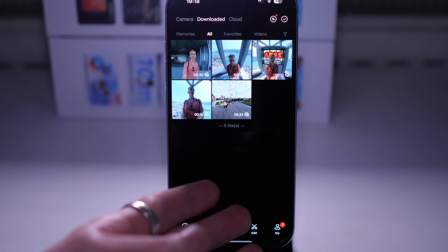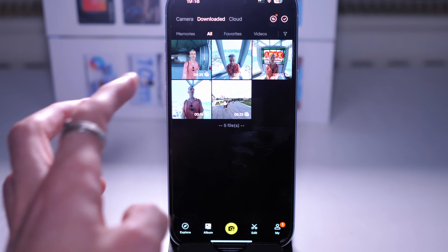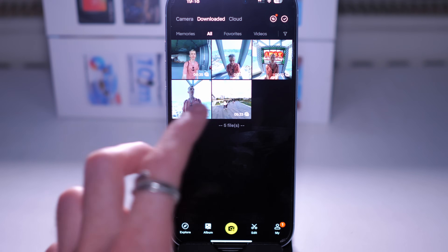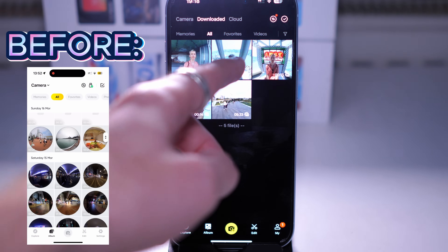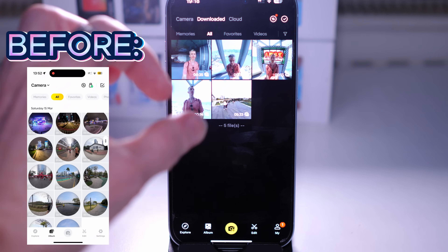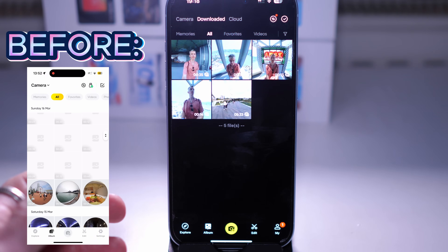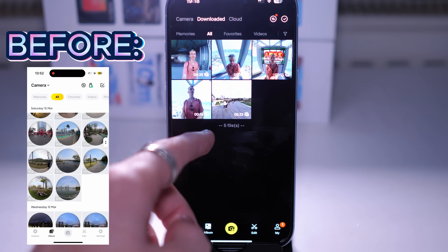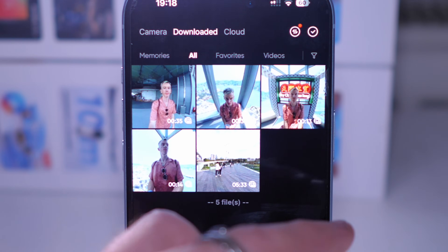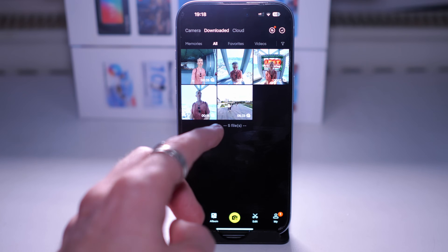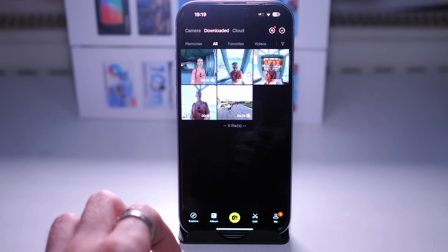If we go to Album, this is where your content will be stored - your photos and videos. I've downloaded mine from the camera so I've just got a few here. Compared to the last version of the app the display is a lot clearer. It used to be circular previews which were hard to read, but now these are square full screen and the app focuses on the person, so it's a lot easier to tell what each video contains.